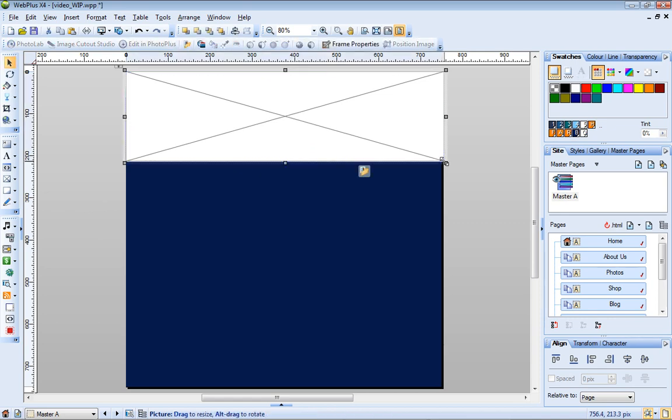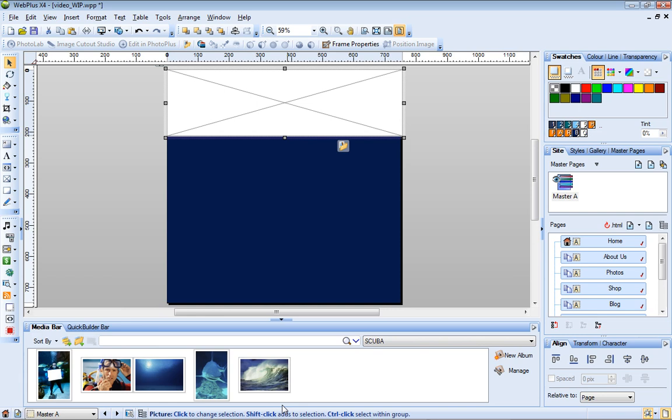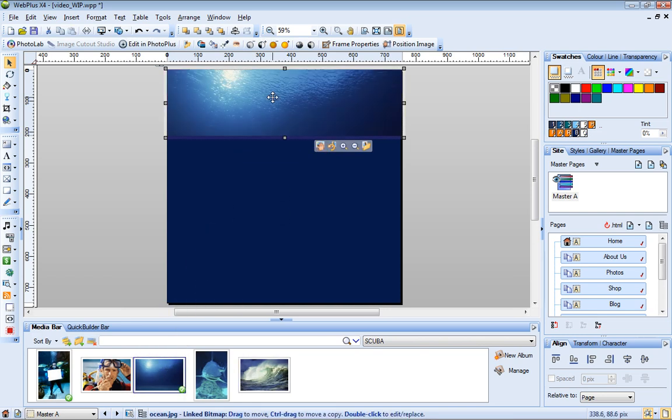I've already added the photos I want to use in my site to the media bar, so to add one to this frame, I can just drag it directly onto the frame. You can also click this button and then browse to locate your picture.